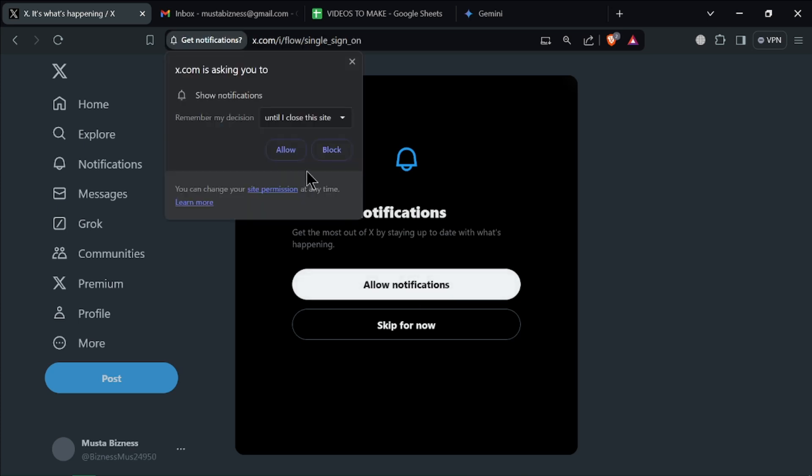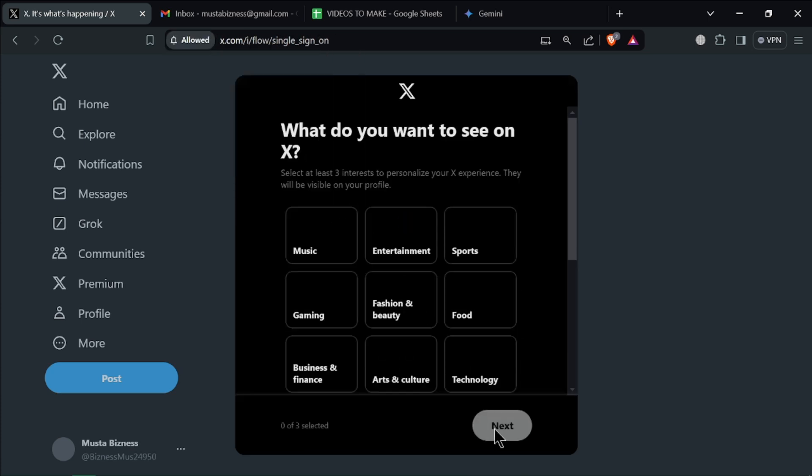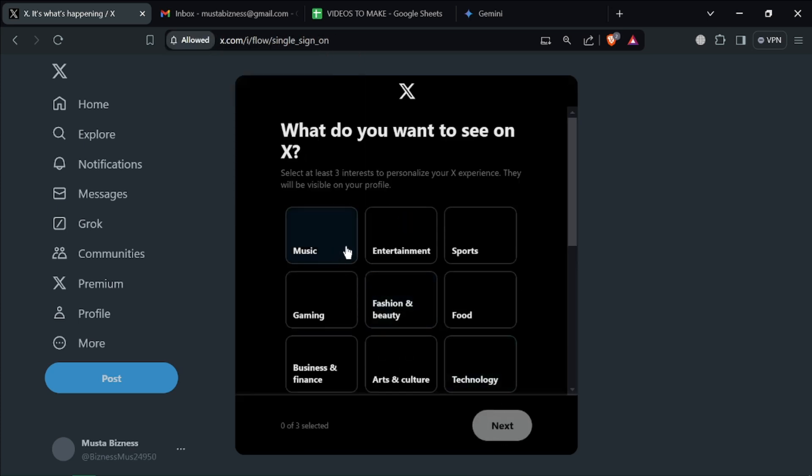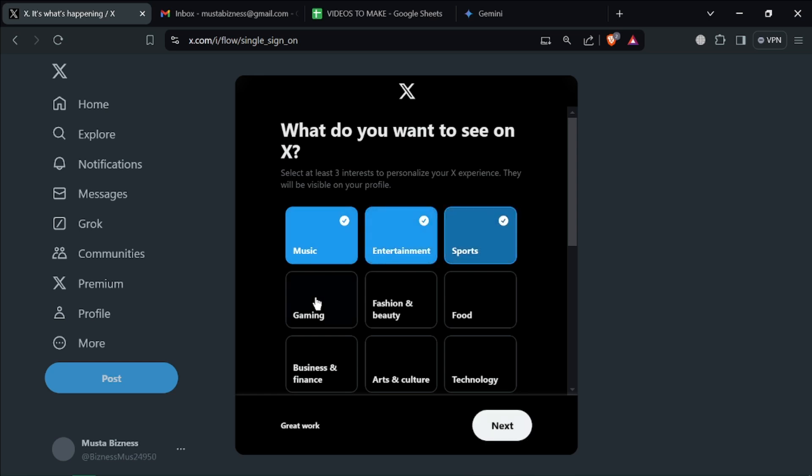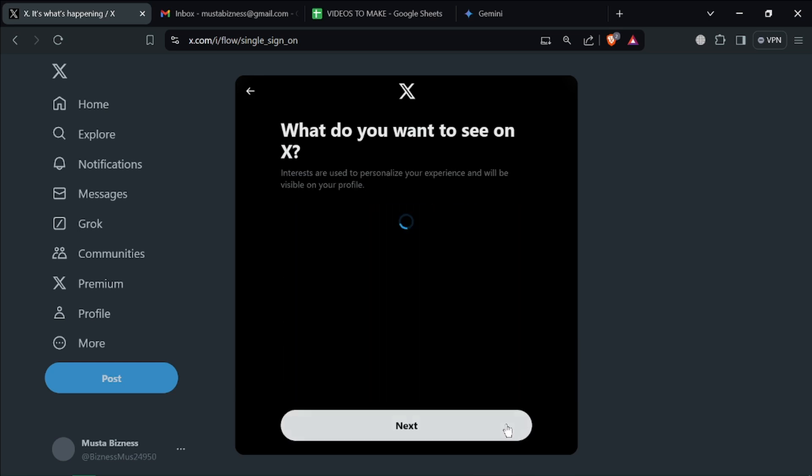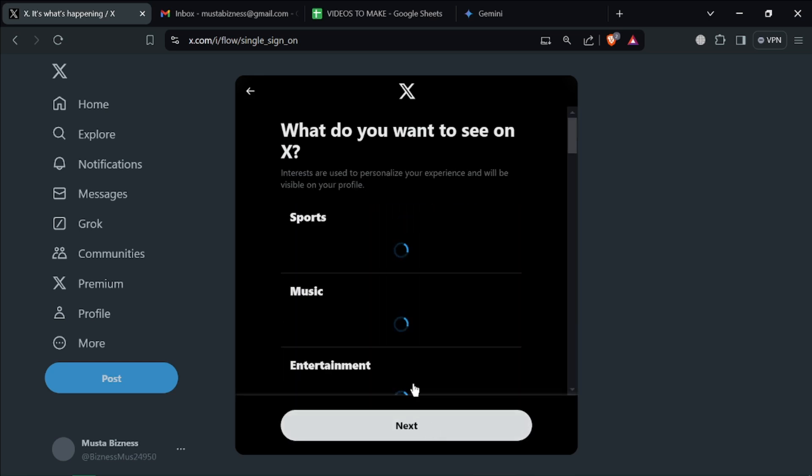Allow notifications so you can receive new notifications on your navigator. Show them what you're interested in to customize your feed.